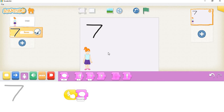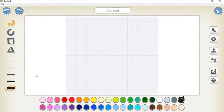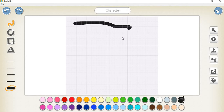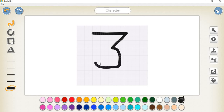Now we need to add the correct answer — a three. We go here and click the paint button again. We draw a three, though it might take a couple of attempts to look good. Now we name it 'three'.